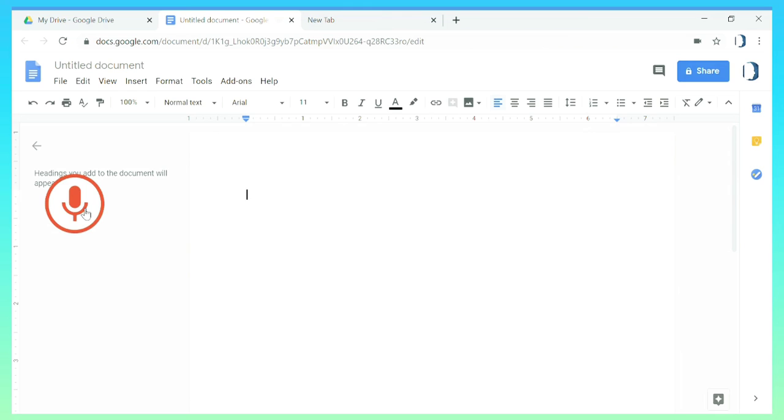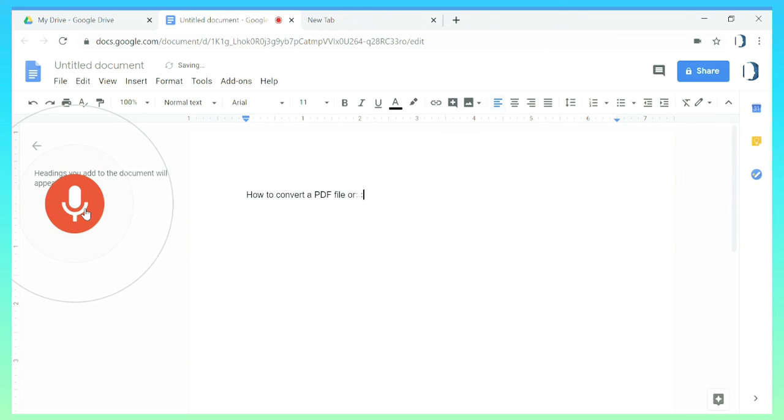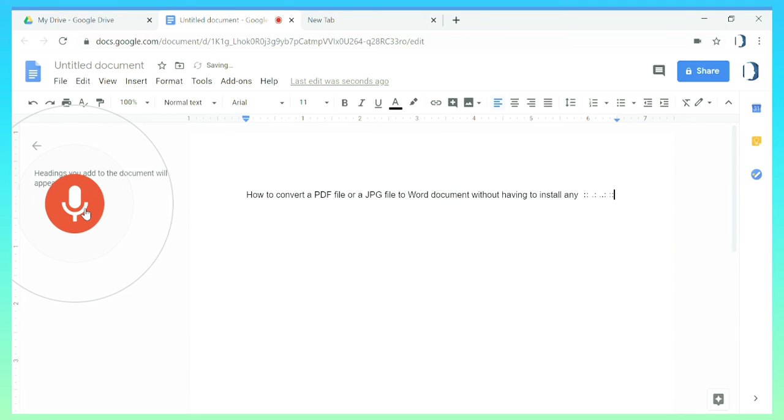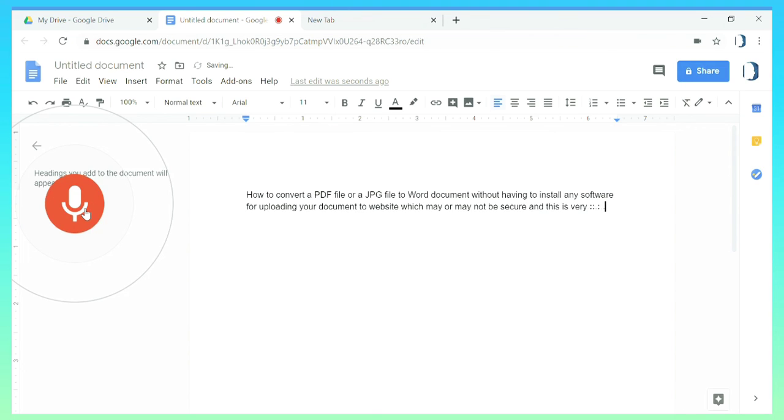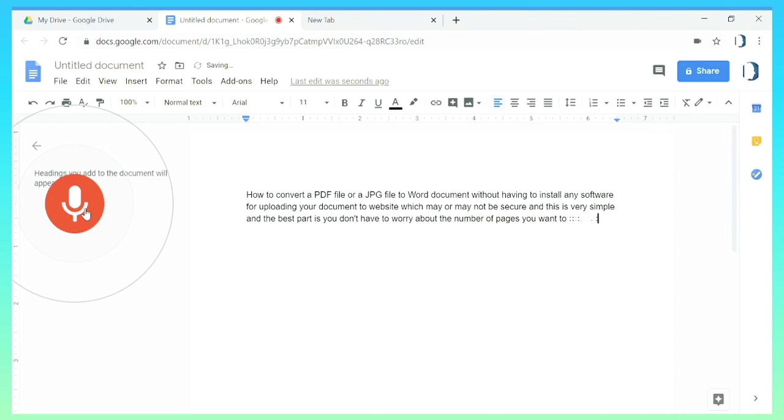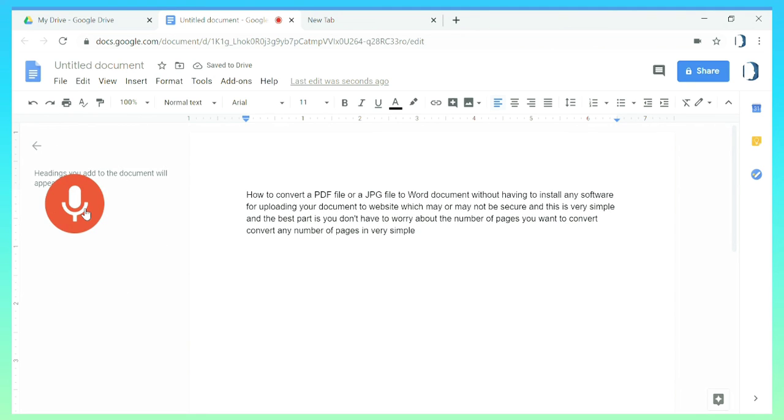How to convert a PDF file or a JPG file to a Word document without having to install any software or uploading your document to a website which may or may not be secure. And this is very simple and the best part is you don't have to worry about the number of pages you want to convert. You can convert any number of pages in very simple steps. So let me show you. You have to firstly upload.